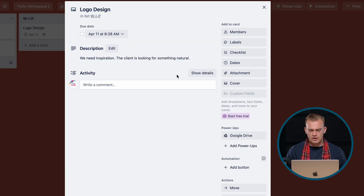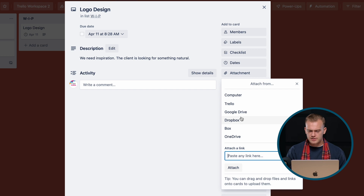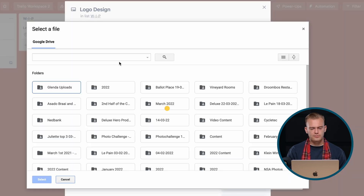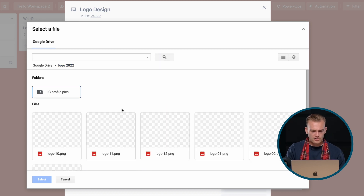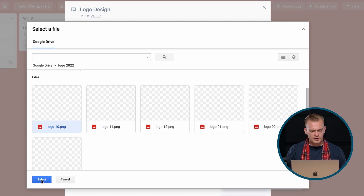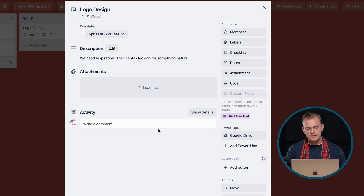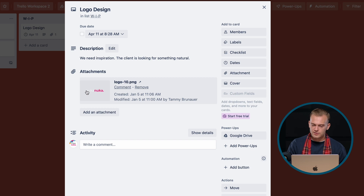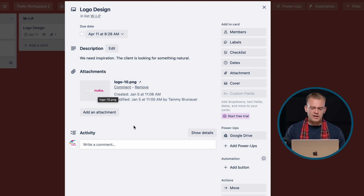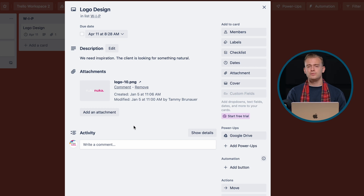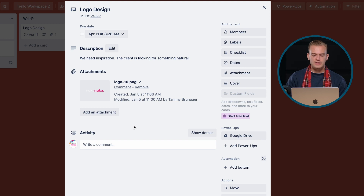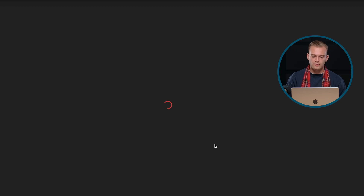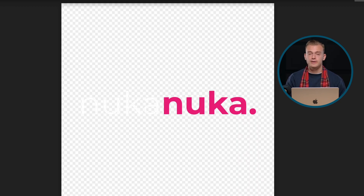Now if I go to my logo design card and add an attachment, I go to Google Drive — it will open my Google Drive that I'm logged into. I'm going to search 'logo' and I know my logo files are here. I'm going to select this logo. Now you can see that you'll be able to preview your logo file, which is actually sitting on Google Drive. You can attach files larger than 10 megabytes stored on Google Drive and interact with them on Trello. If I click on it, it will take me to my Google Drive location where the file is stored, and you'd be able to download it.